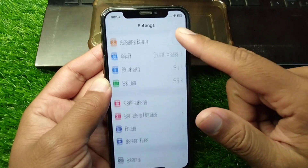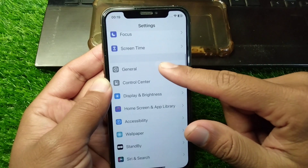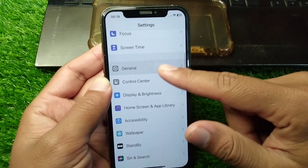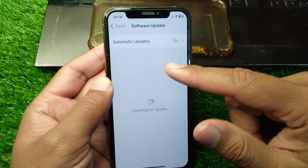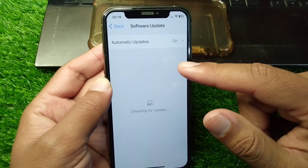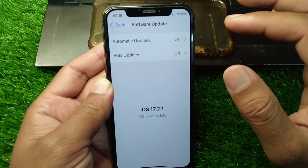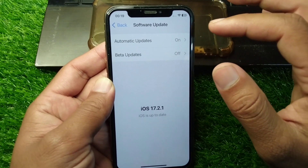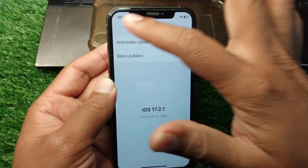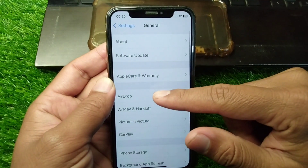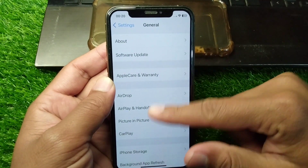Open Settings on your device, tap on General, then tap on Software Update, and make sure that you are using the latest updated version of software on your device.